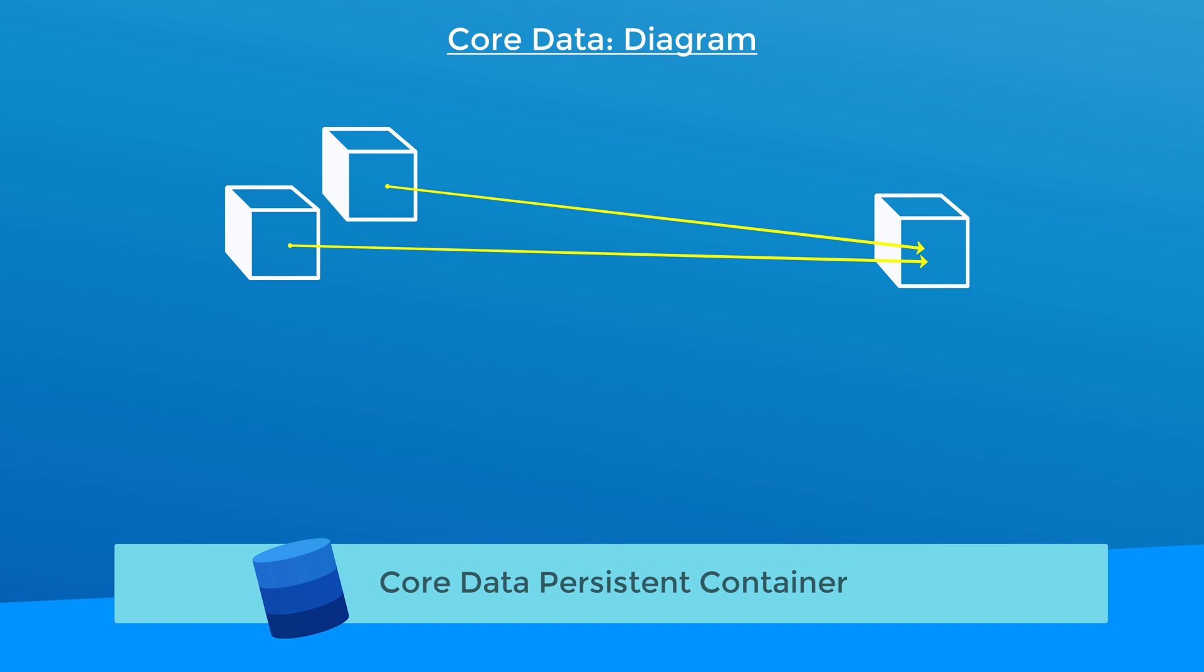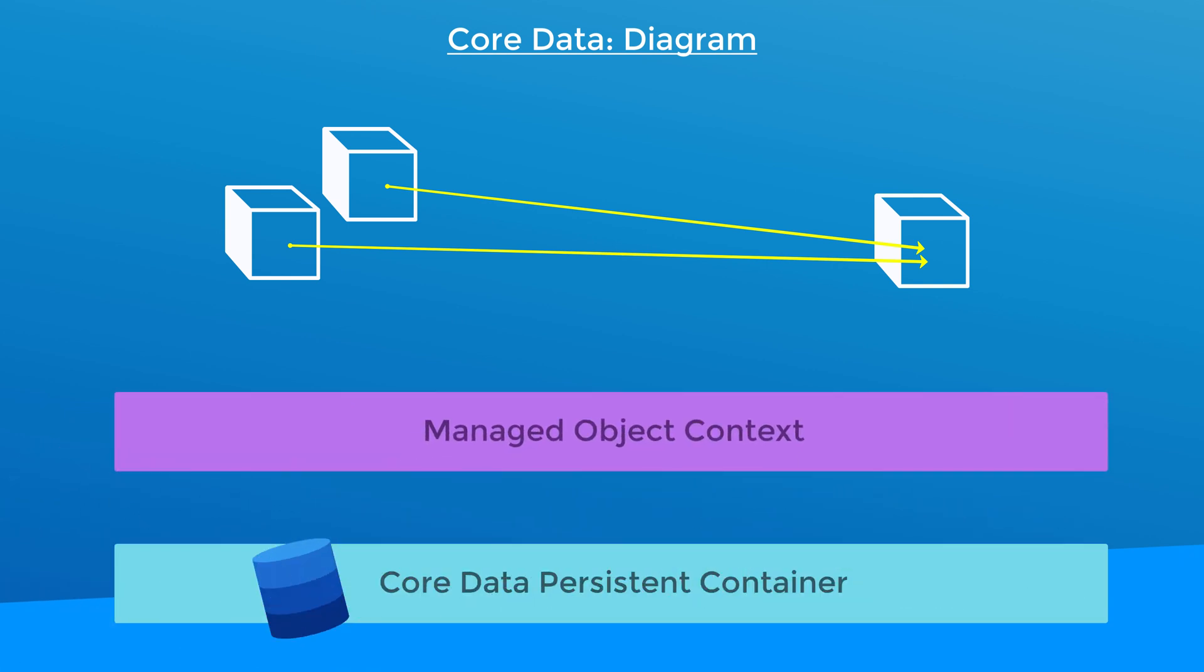There's a layer on top of the persistent container called the managed object context. Think of this as sort of a data manager layer. Your objects will go through the managed object context to be stored or retrieved from the persistent store.